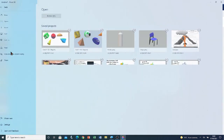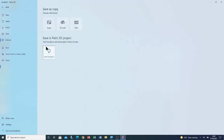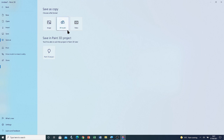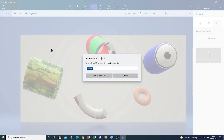Now I'm going to save. Go to File menu, then Save. If you ever have a 3D object in your Paint 3D model or project, you have to save it as a Paint 3D project or 3D model to access it again as a 3D object — otherwise if you save it as an image or a video you can't access it as a 3D object anymore. I'm going to save it as a Paint 3D project and call it 'last five 3D objects'. I'm going to click Save in Paint 3D.